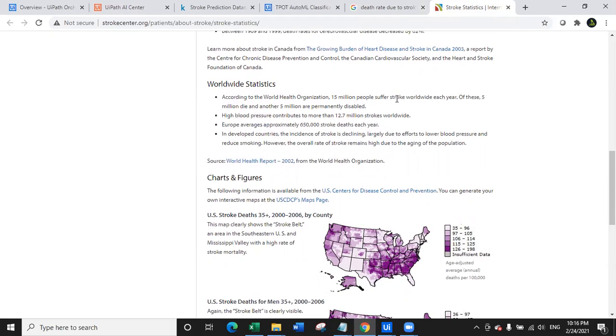So worldwide statistics, if you look at here according to WHO, 15 million people suffered stroke worldwide each year, which is not a less number, which is a very high number, which is a very big number if you consider the population. That's why we are actually focusing on this use case very keenly and that's where the idea struck my mind.